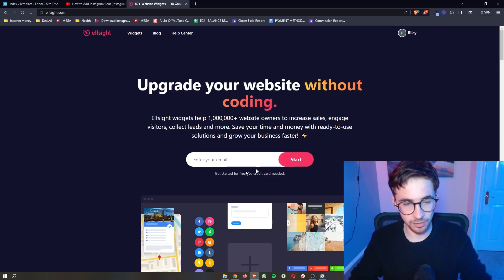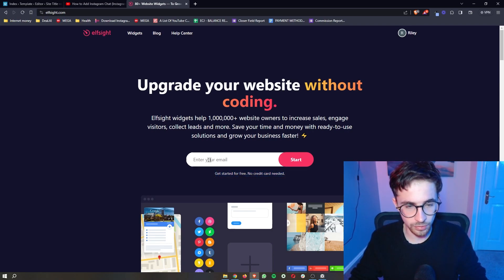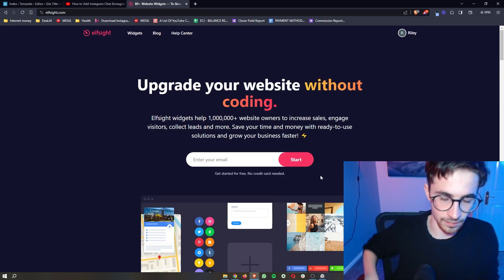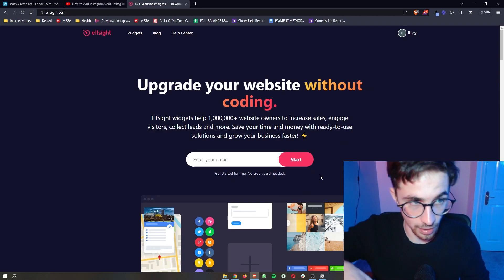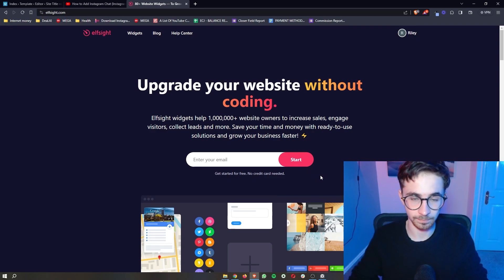Now with that being said, you can also get started for free. So all you need to do is enter your email in right here, click on start and then you can go through and create your L-Sight account.